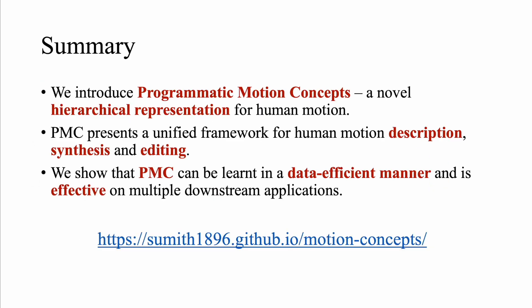In conclusion, we introduce Programmatic Motion Concepts, a novel hierarchical representation for human motion. PMC presents a unified framework for human motion description, synthesis, and editing. We show that our concept representation can be learned in a data-efficient manner and is effective on multiple downstream applications.